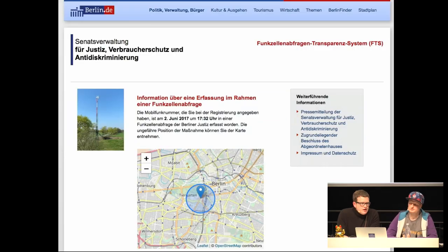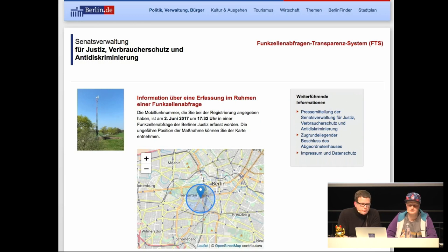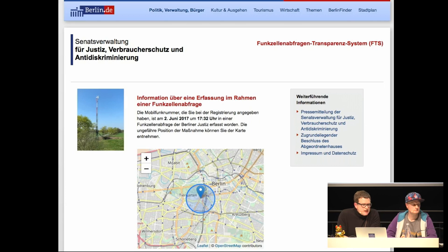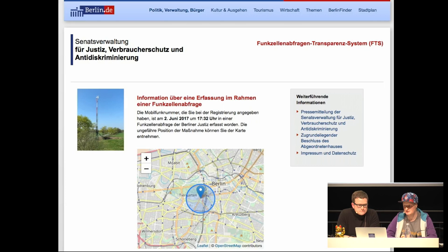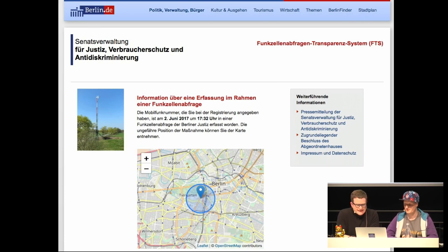When a notification is actually triggered, you receive a message with a code and get a map showing at which point and at what time you were caught in the net of a mobile phone cell query. This is the first time this law is actually implemented - and it exists. But it's also only a small first step.